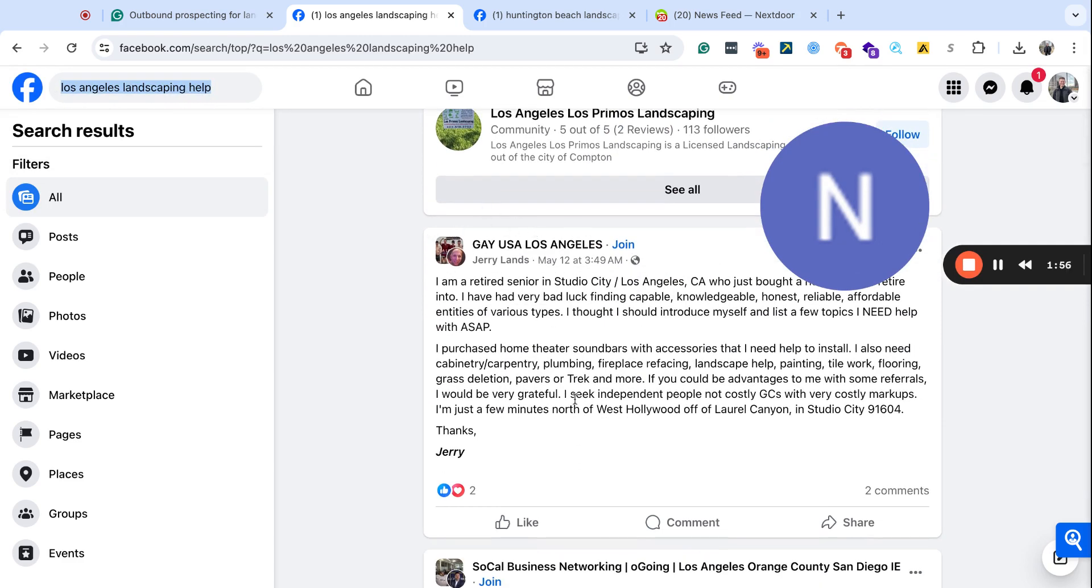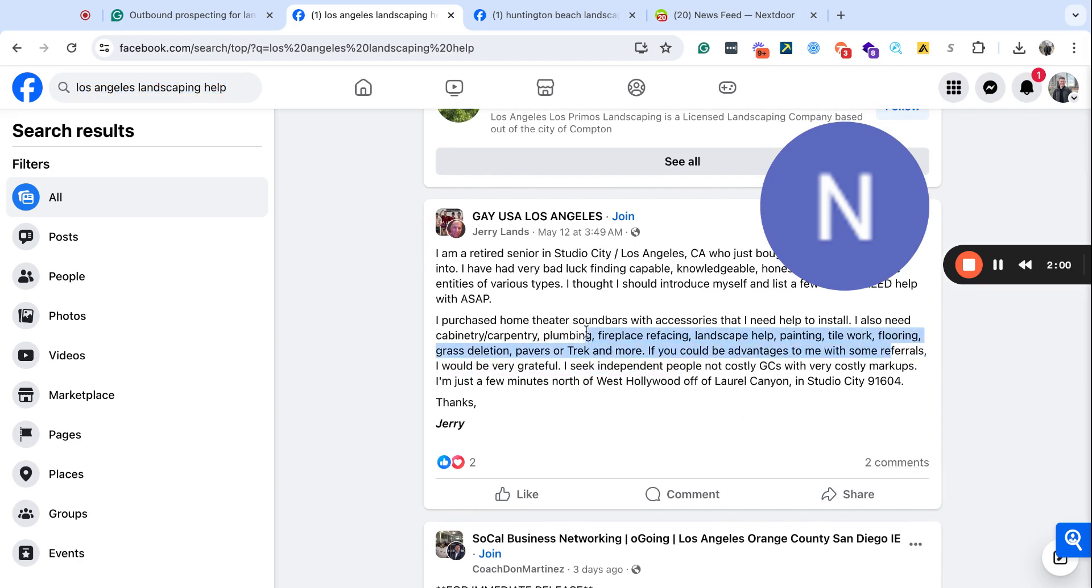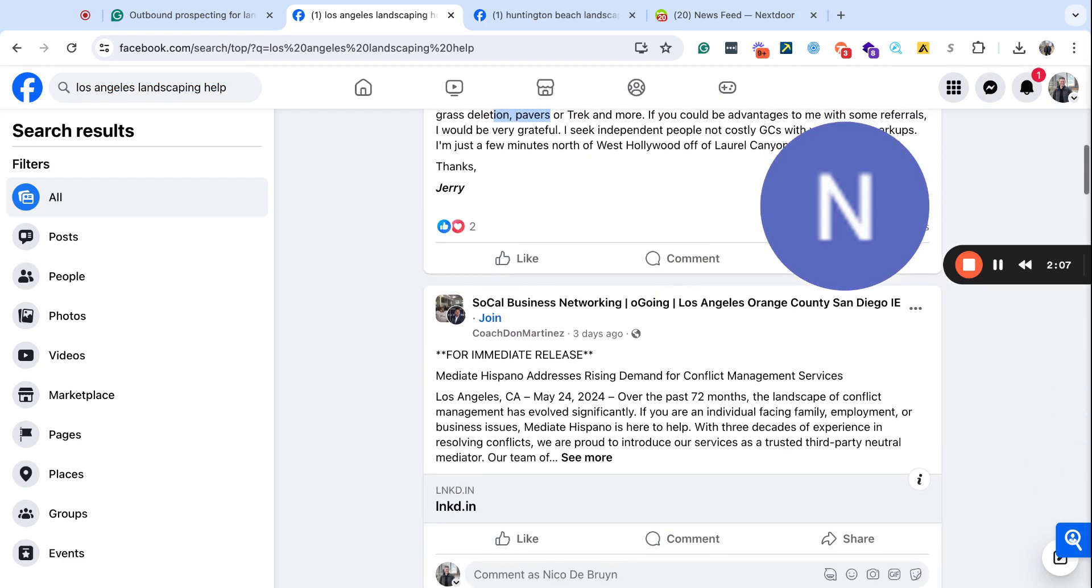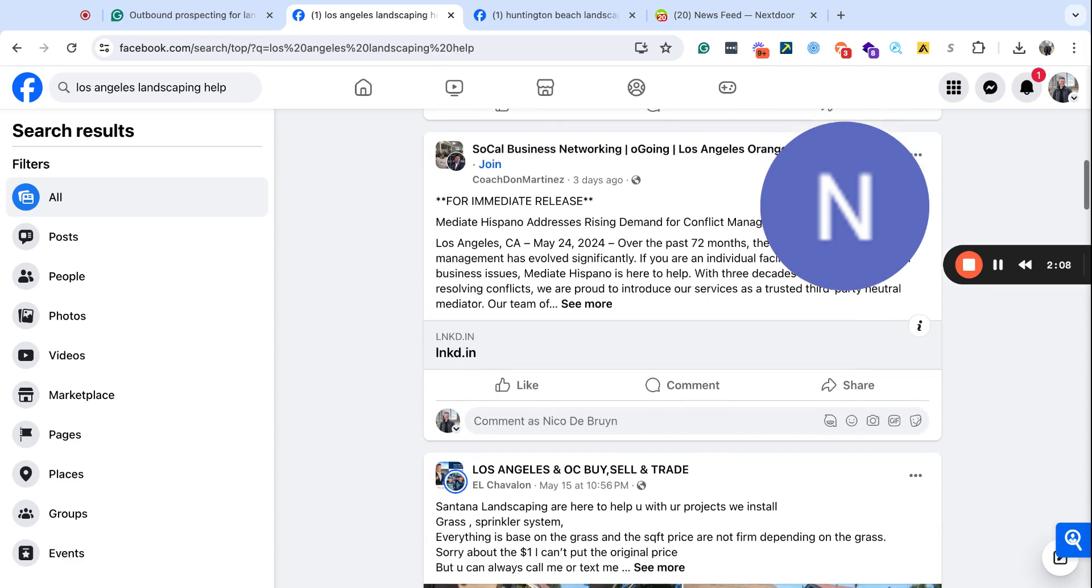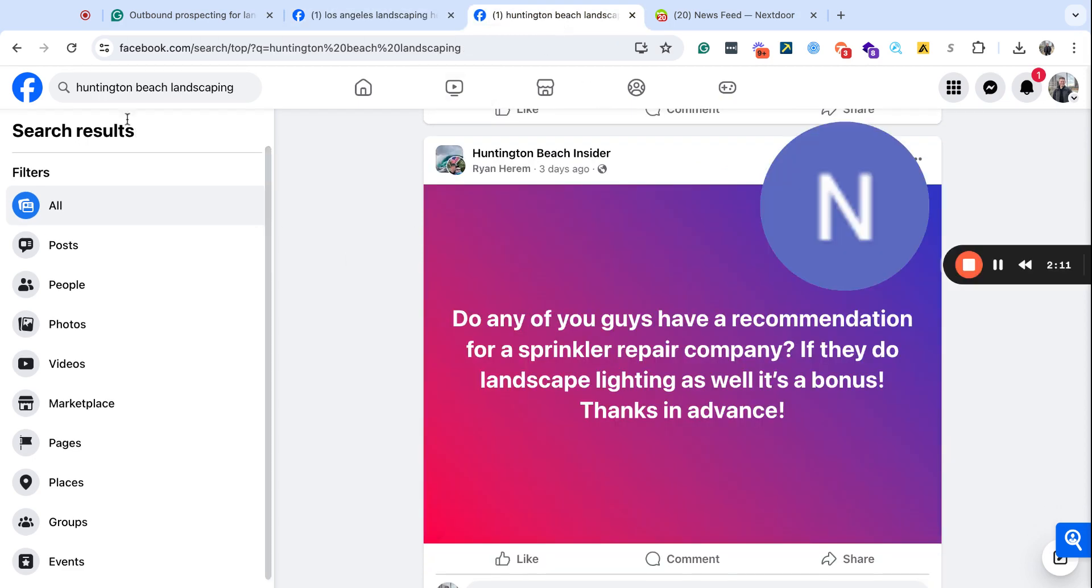The groups don't really matter, but you have people here who are asking for help with fireplace, refinishing, landscaping help, painting, tile work, so there might be an opportunity in there, right? And then there are other places to go.